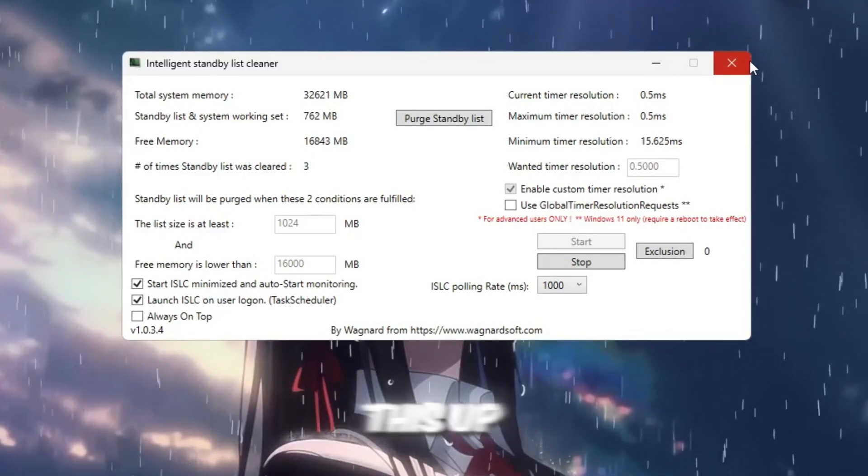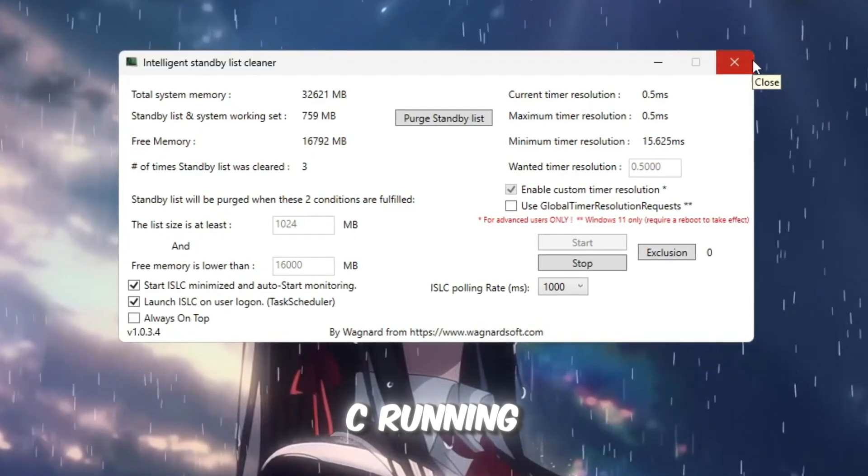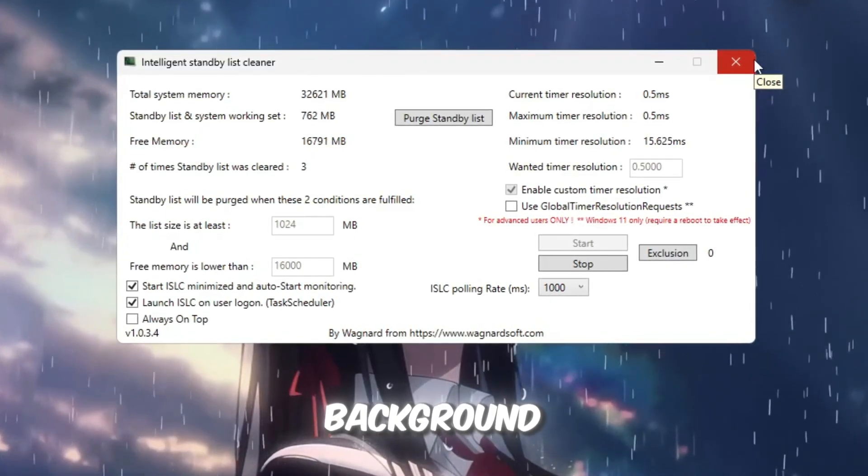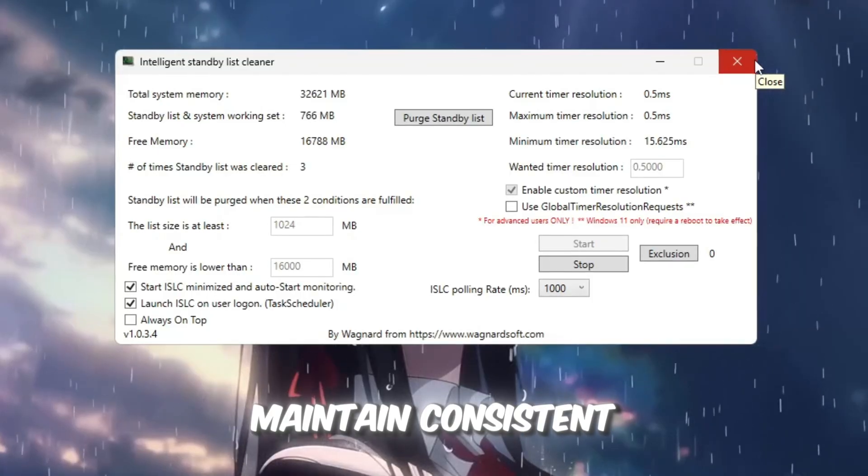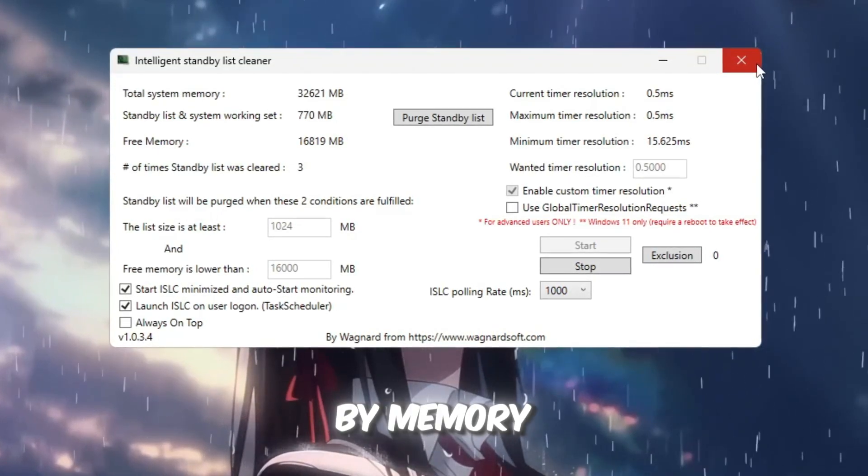After setting this up, leave ISLC running in the background. It helps maintain consistent FPS and prevent lag caused by memory buildup.